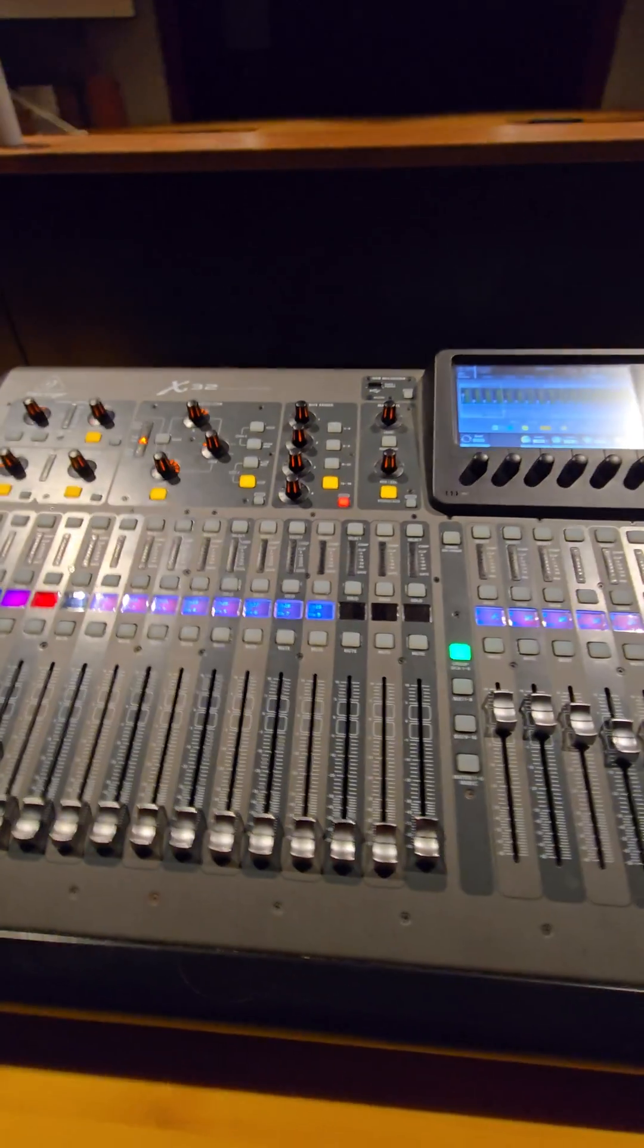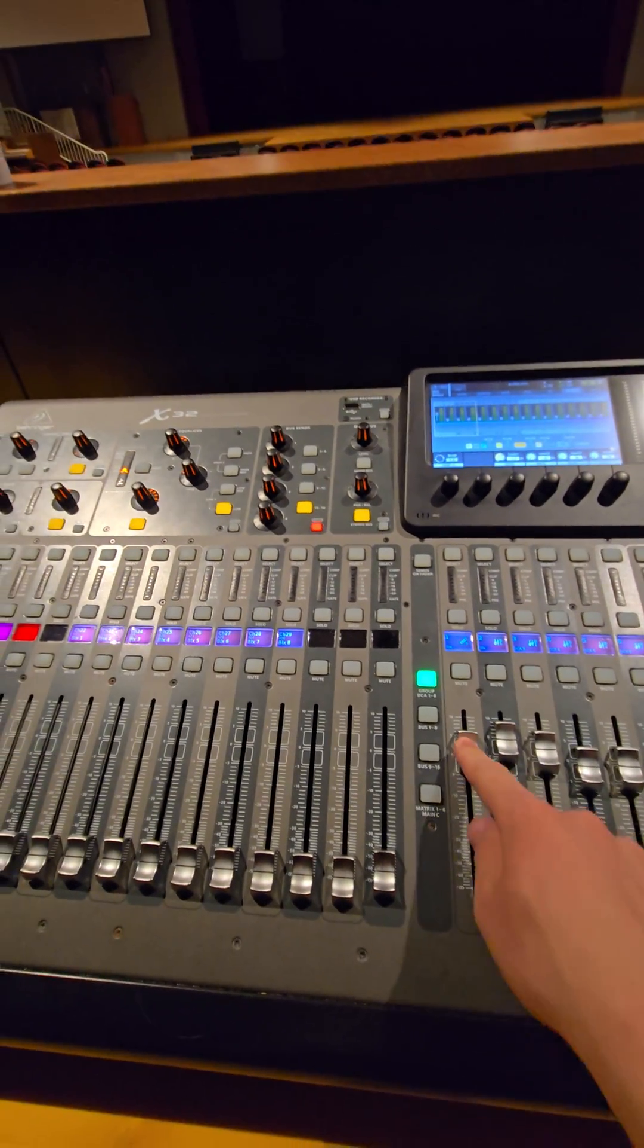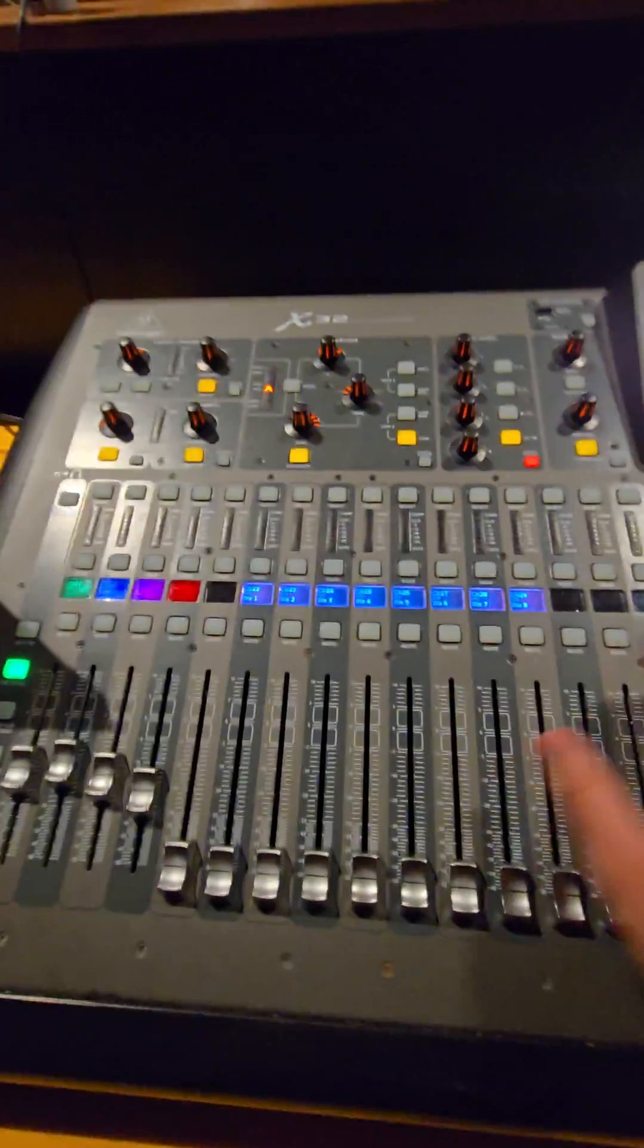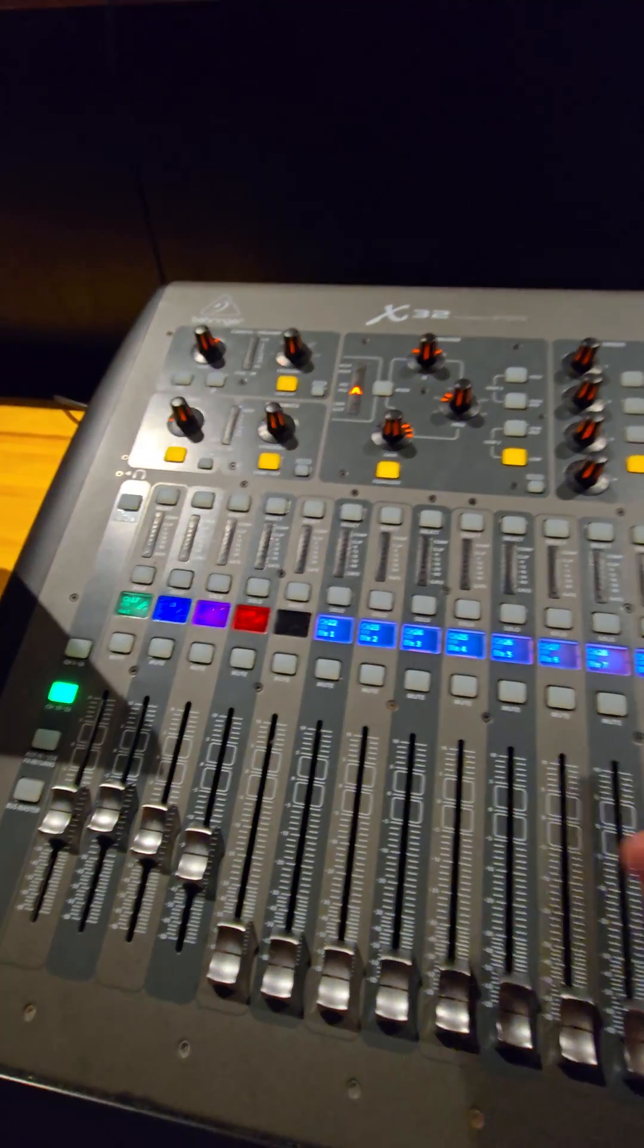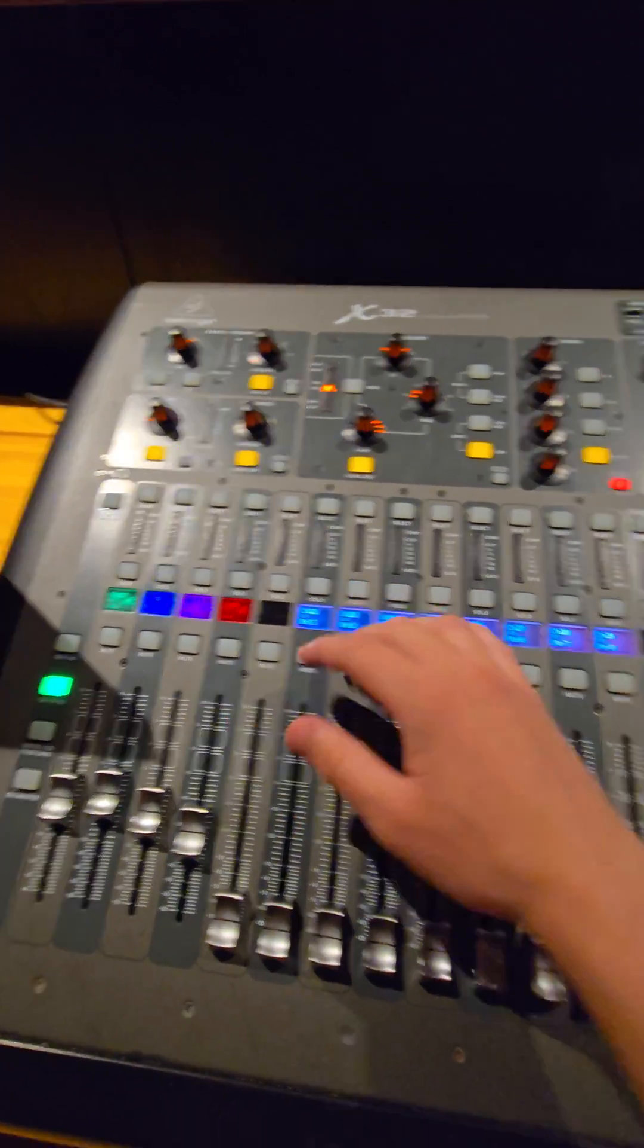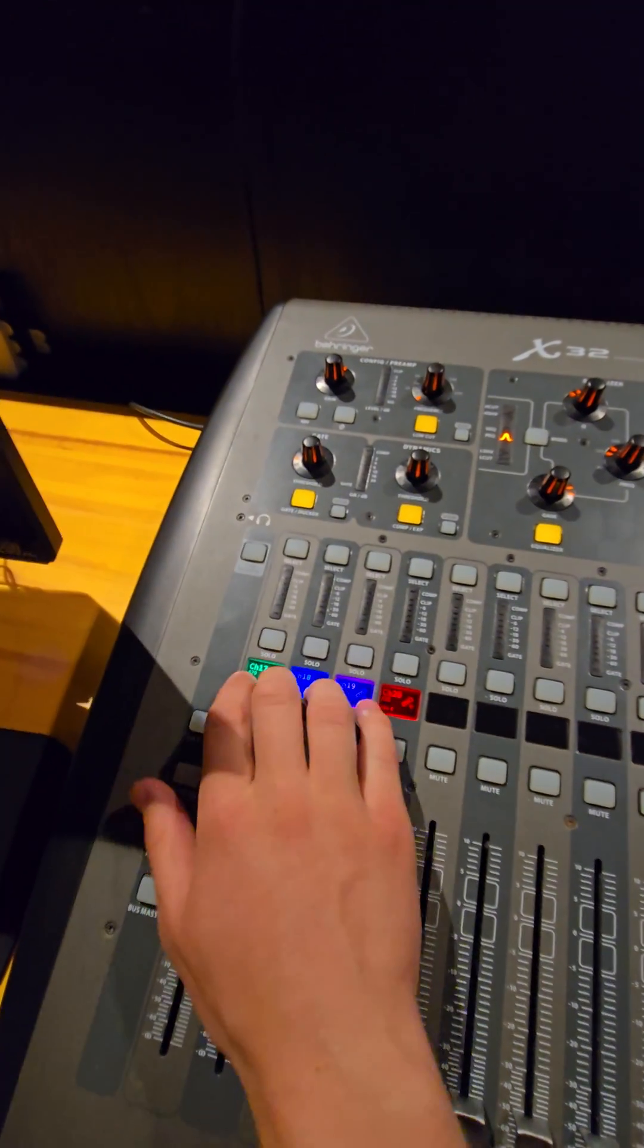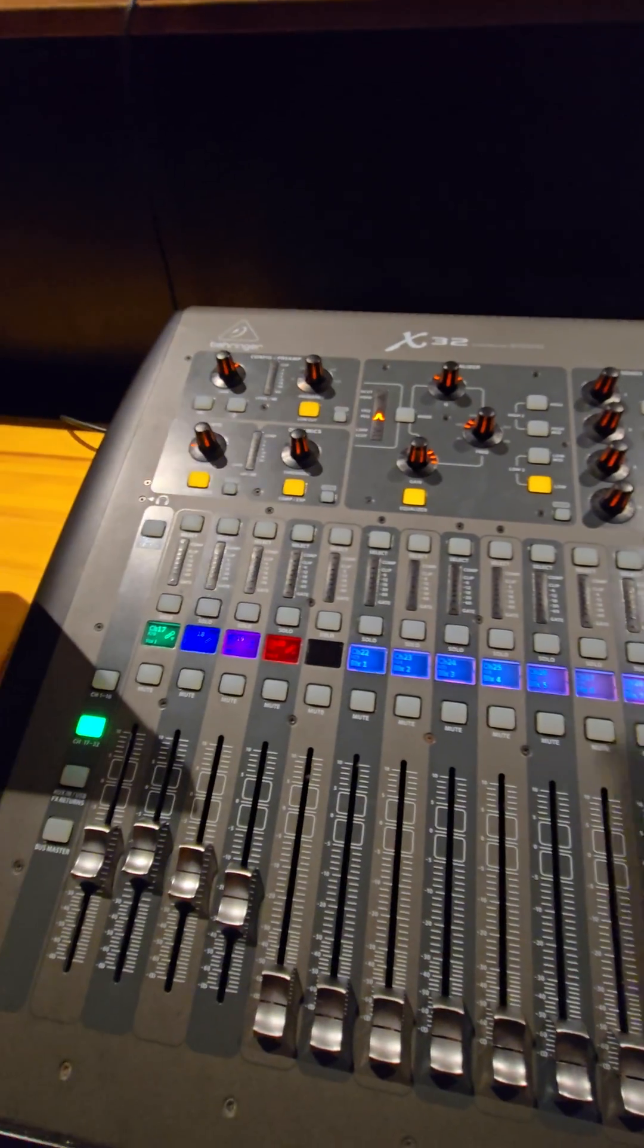What's really nice also about DCA groups is aside from just adjusting the volume of all these faders at one time and muting all these faders at one time, I can also simplify the organization on the board. If I select a DCA group, only the channels that are part of that DCA group will be left on the board.